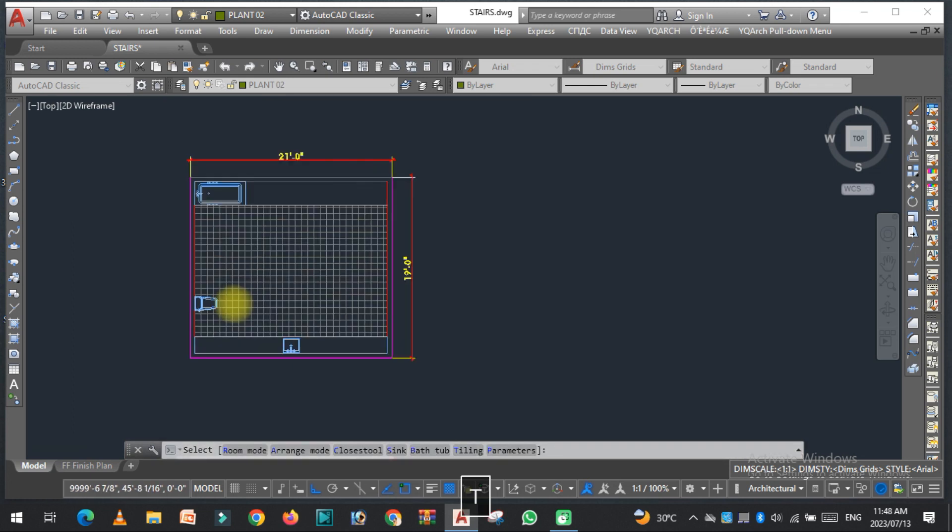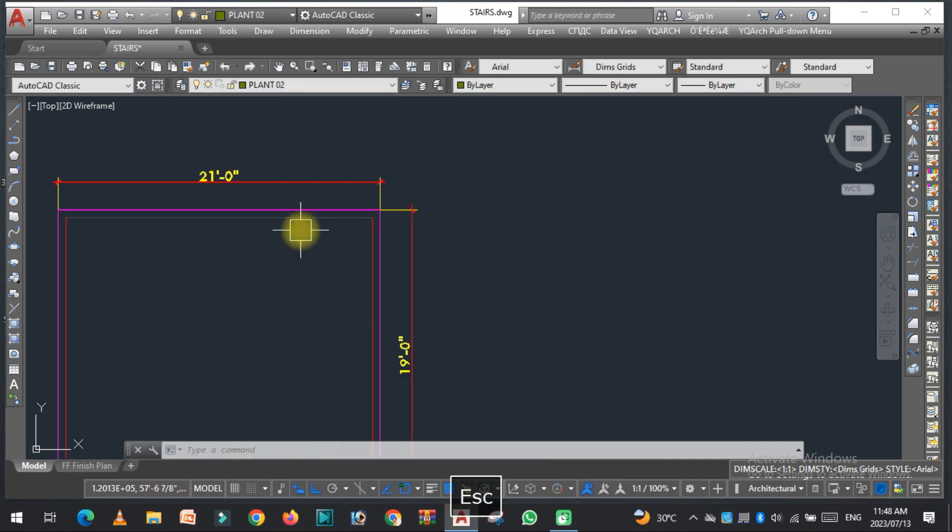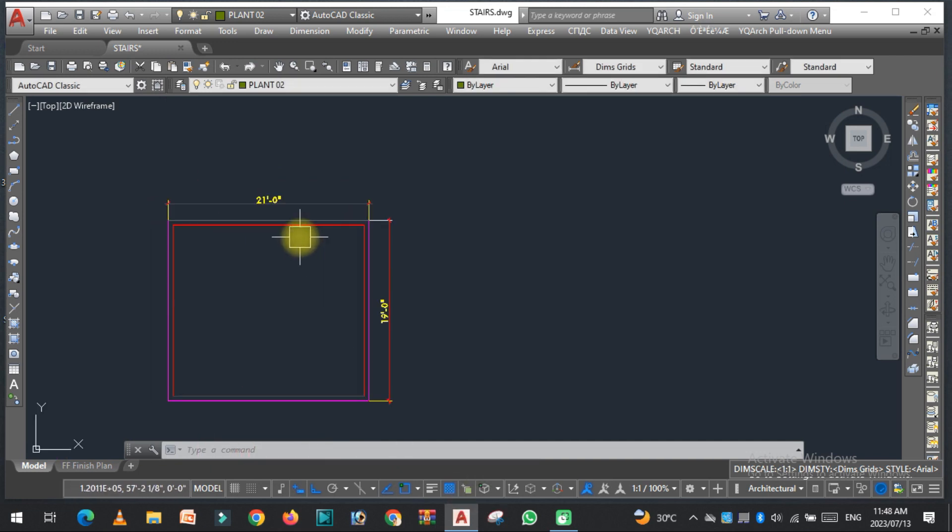This is how you can use the JJ command of the YQMarch plugin. I hope you understood this. If you like this video, please subscribe to my YouTube channel — thank you so much.